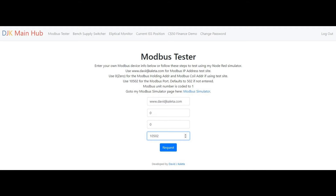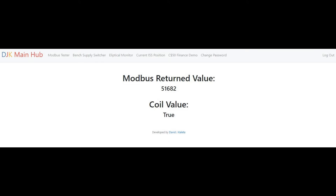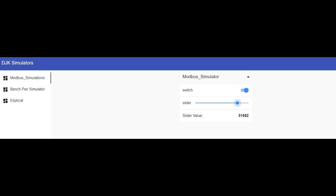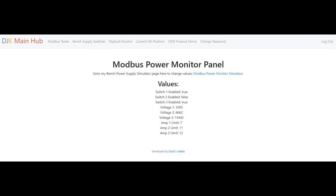The Modbus Tester link will display a form for entering info and submitting so the user can request Modbus data values for a Modbus-enabled network device. This is very useful for my business industrial automation applications and continuing education in the field. The Bench Supply Switch link will retrieve and display values every 0.2 seconds from my Modbus power monitor simulator.